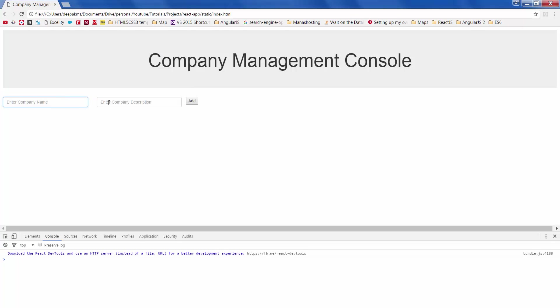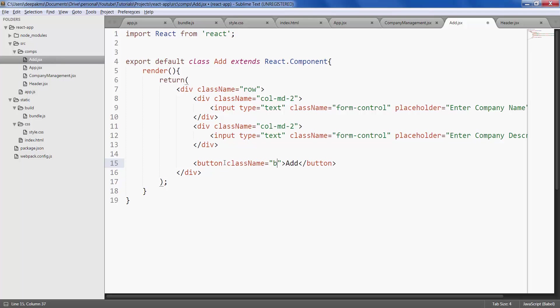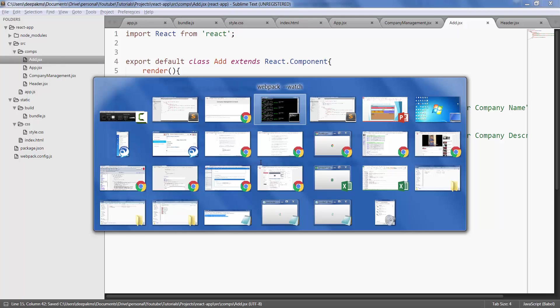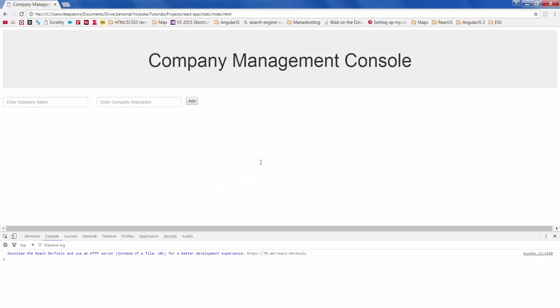Hmm, looks nice. Now let's give add overall some styling. BTN BTN success, which gives it a green color. Save it, refresh. Great, so we have added the add component.